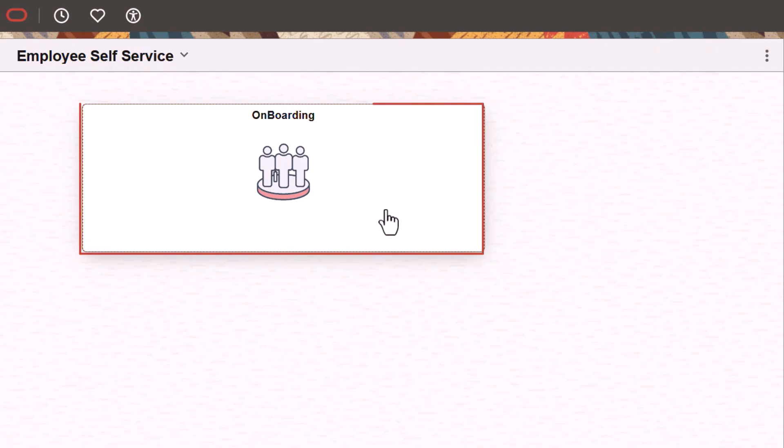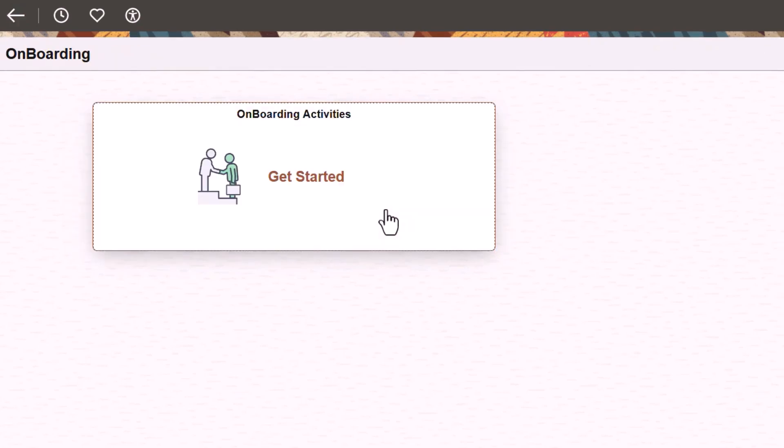The new pre-boarding phase of the onboarding process enables prospective workers to access and complete many of their onboarding tasks prior to starting work. The onboarding process activity guide supports two phases: the pre-boarding phase tasks that occur prior to the hire date and the onboarding phase tasks that begin on or after the worker's first day.